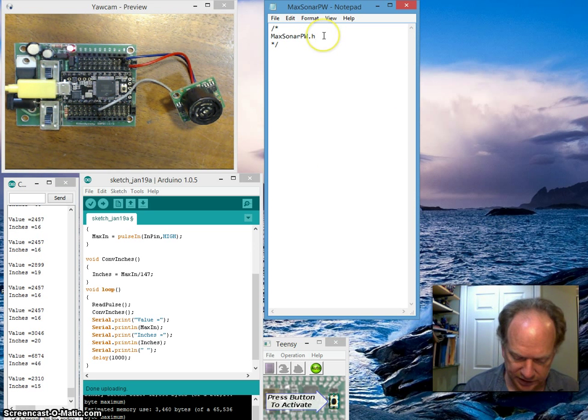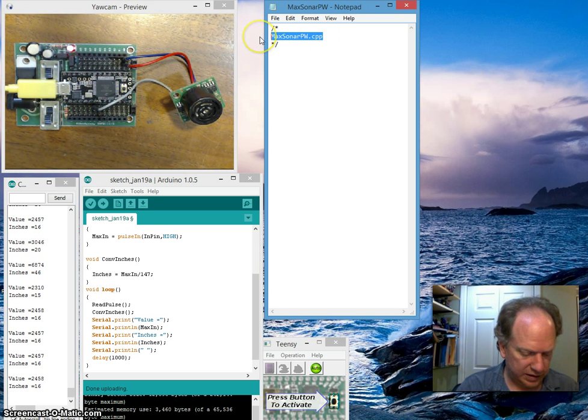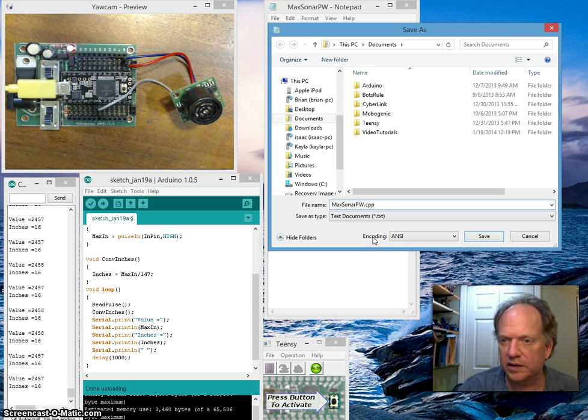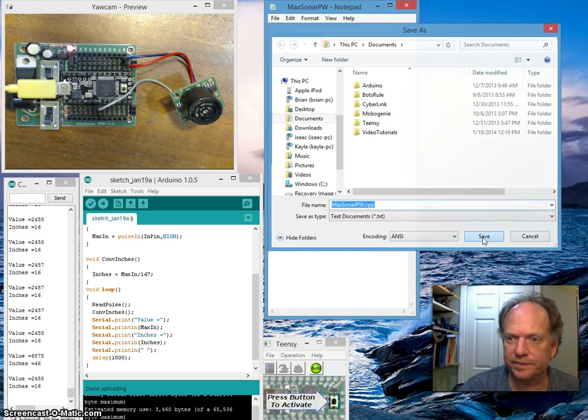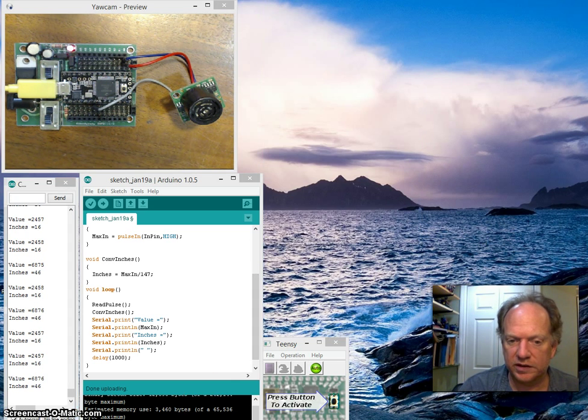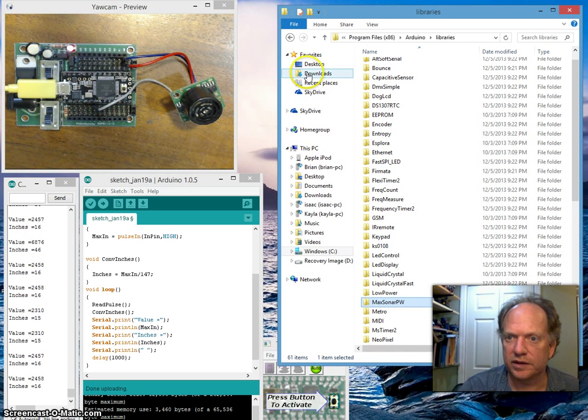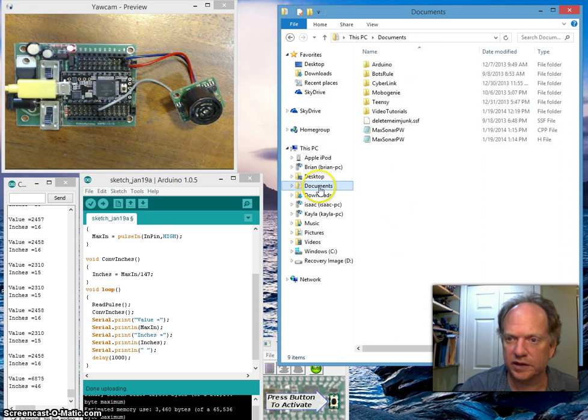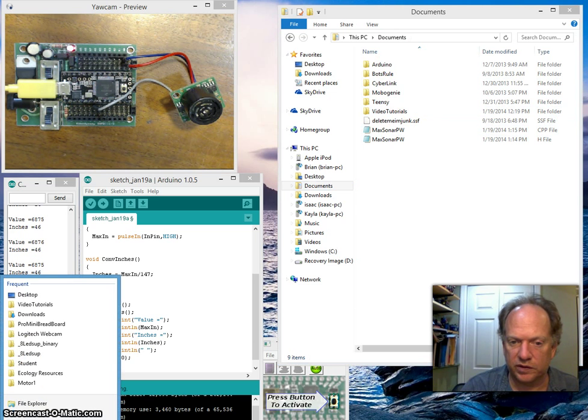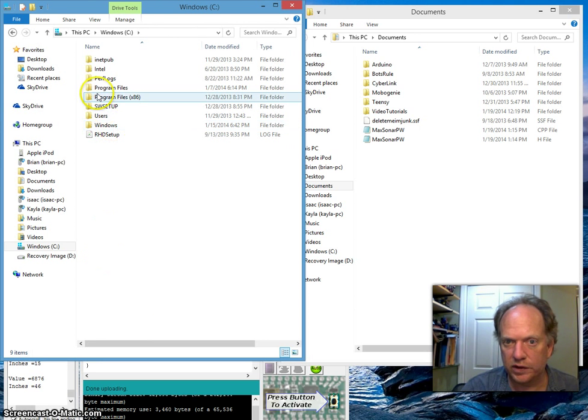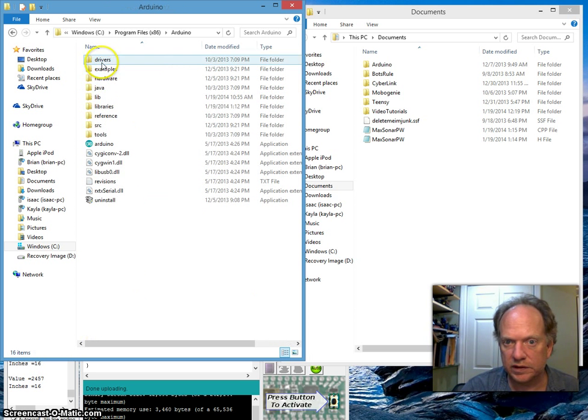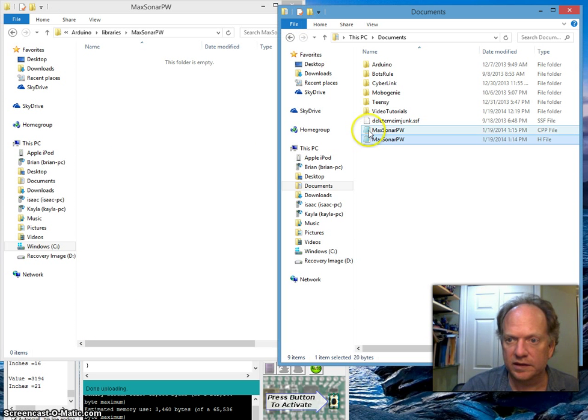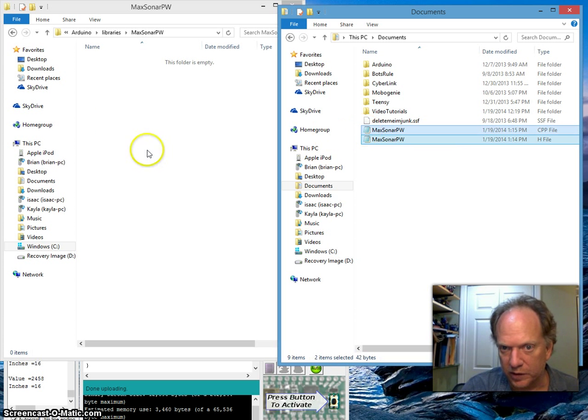The other file is called the CPP, the C++ file, and I'm going to save this into My Documents as well. Now what I need to do is drag those files over. Let's see if they're there. Yeah, they're in Brian > Documents. Both of these, the C++ and the .H file, are in My Documents. What I want to do now is move those files over to the Arduino directory > Arduino > Libraries, and here's that directory I created. I'm going to take both of these and move them over there.